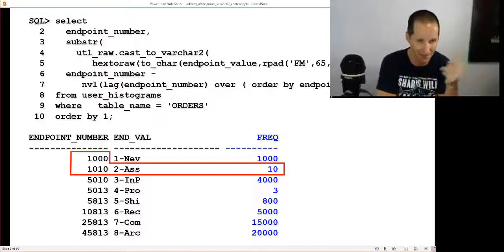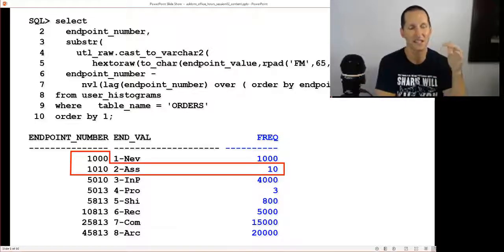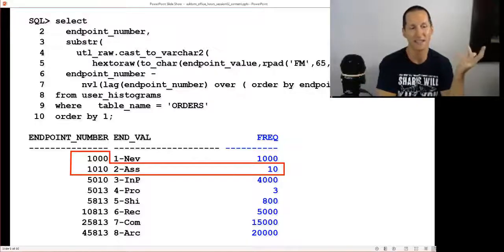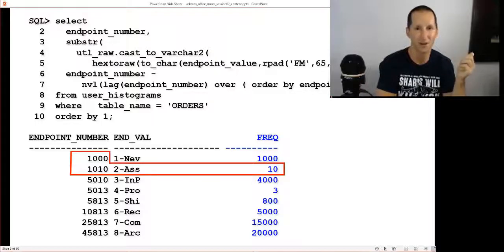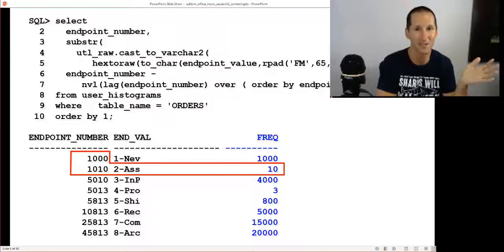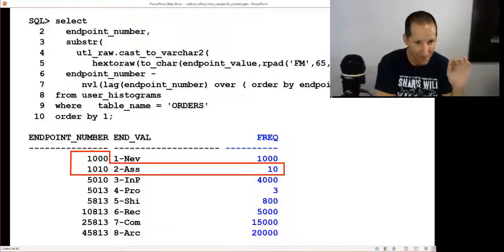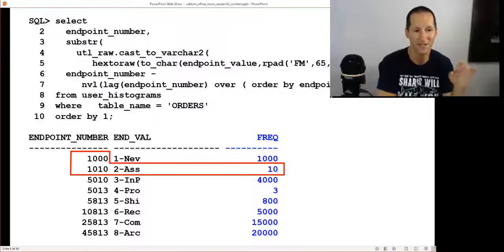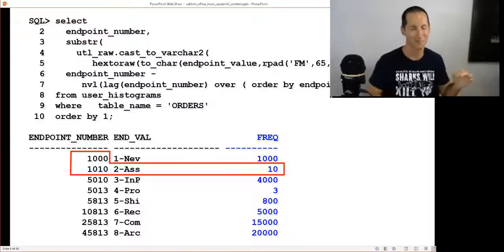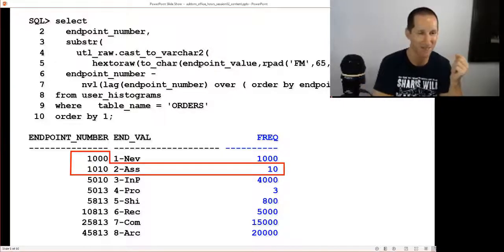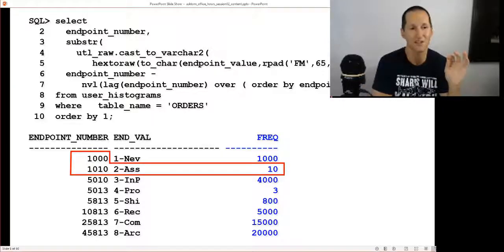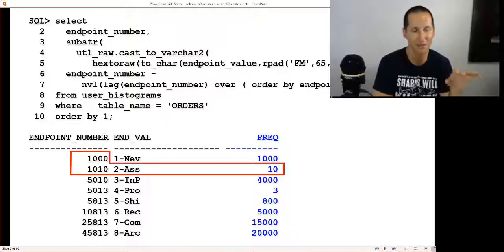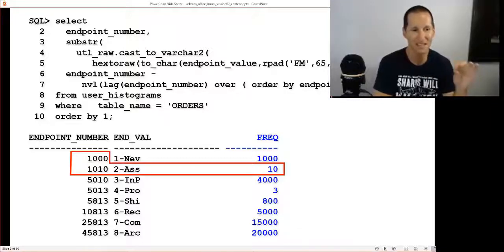There's a thousand new, there's ten assigned, there's four thousand in progress. We know exactly how many there are at the time of gathering stats. The way it's stored in the database is somewhat cryptic. You can see we have a column called user_histograms, and the way it works is the endpoint number is sort of like a cumulative total, and the delta between them is how we store the frequency distribution.